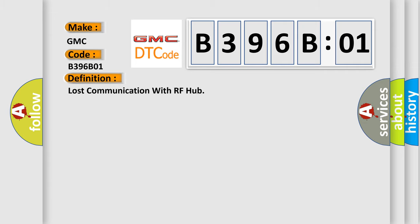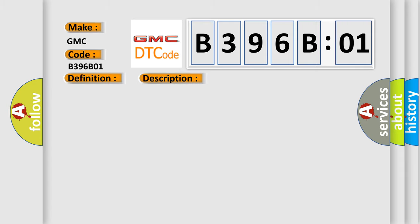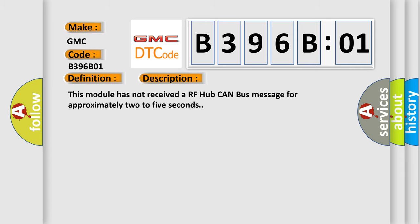The basic definition is Lost Communication with RF Hub. And now this is a short description of this DTC code: This module has not received an RF Hub CAN bus message for approximately 2 to 5 seconds.